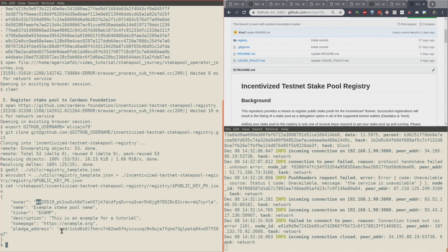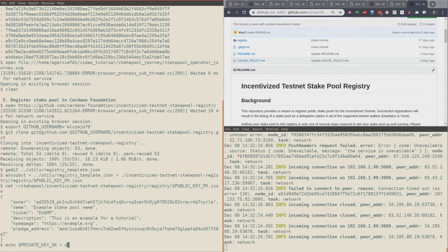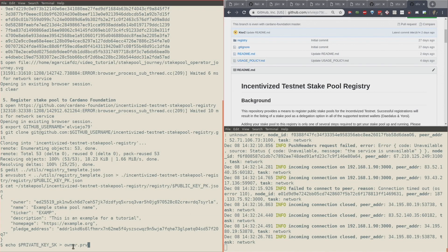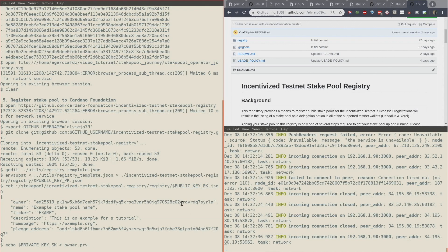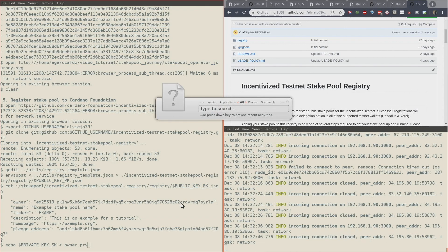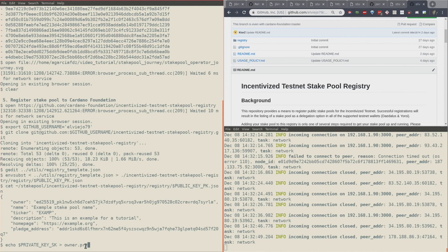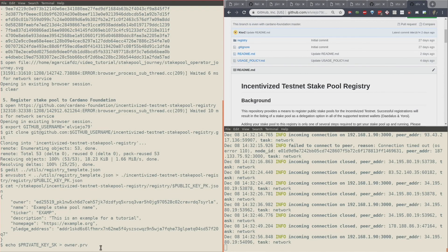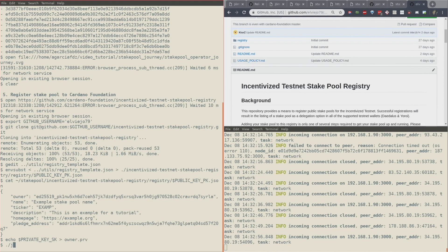Now I need my private key saved in an owner.prv file. This is because the next command requires the private key stored in a file, in a text file. So I'm creating this little text file. The way you would do it is with your text editor, you would copy your private key here and save it as owner.prv, which is this one right here. I'm just using the command line.